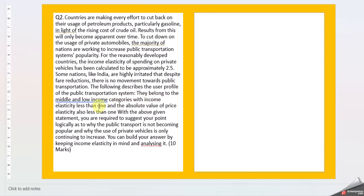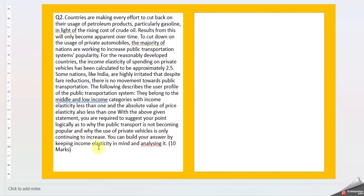Some nations like India are highly irritated that despite fare reductions, there's no movement towards public transportation. Users belong to middle and low income categories with income elasticity less than 1. You're required to suggest your point logically as to why public transport is not becoming popular and why usage of private vehicles continues to increase. Build your answer keeping income elasticity in mind.